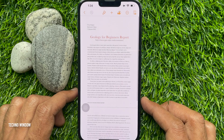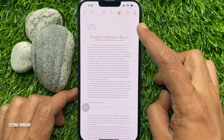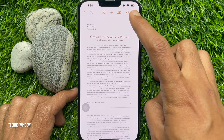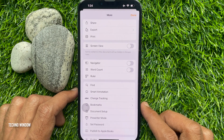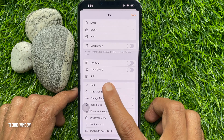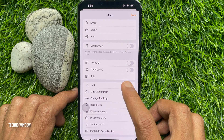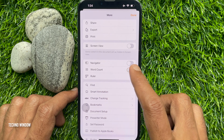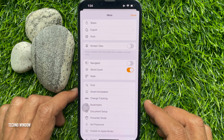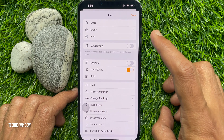Tap the three dots at the top right. Just toggle on Word Count, then tap Done.